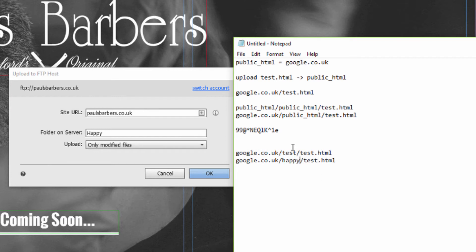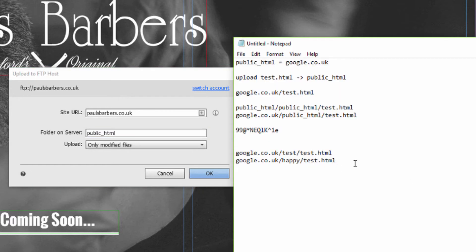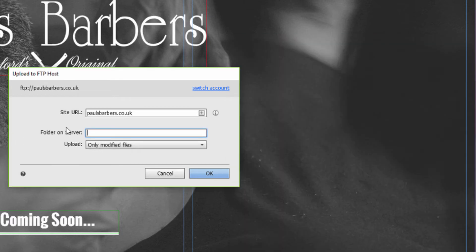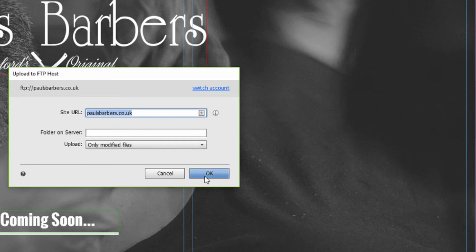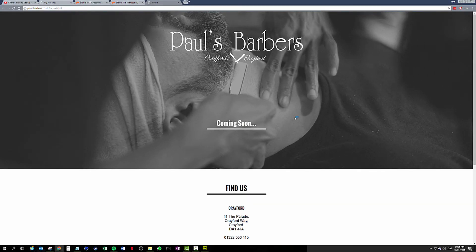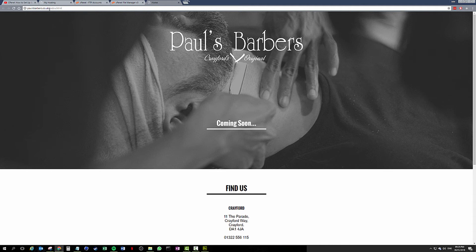If I type in public folder, or actually sorry it's public_HTML, what we get is we get this. So this field should be left blank, site URL is paulsbarbers.co.uk. You're going to press OK on that, check inside, and boom the website's rendered. It's at paulsbarbers.co.uk/index.html. FTP upload complete, you're all good.